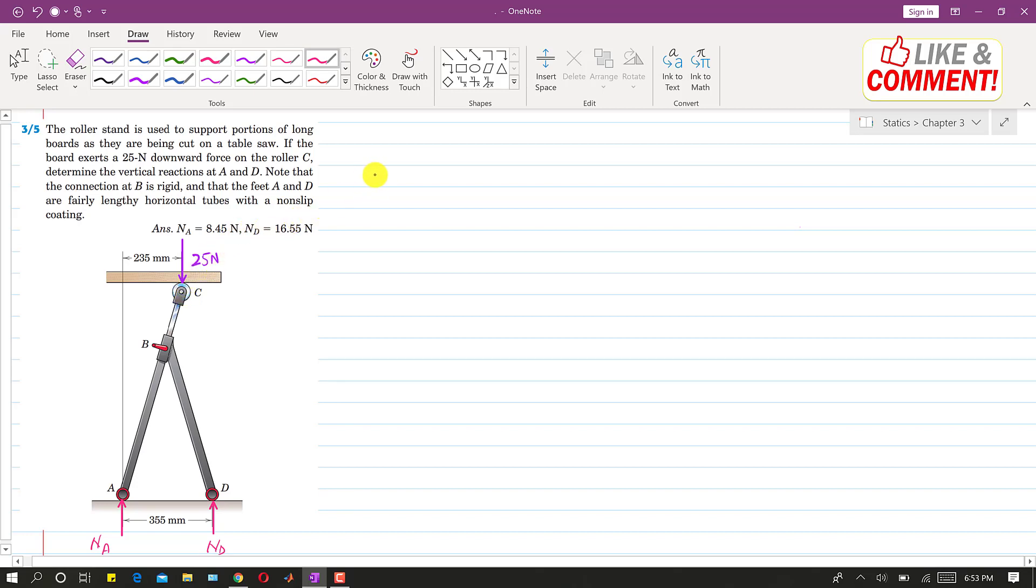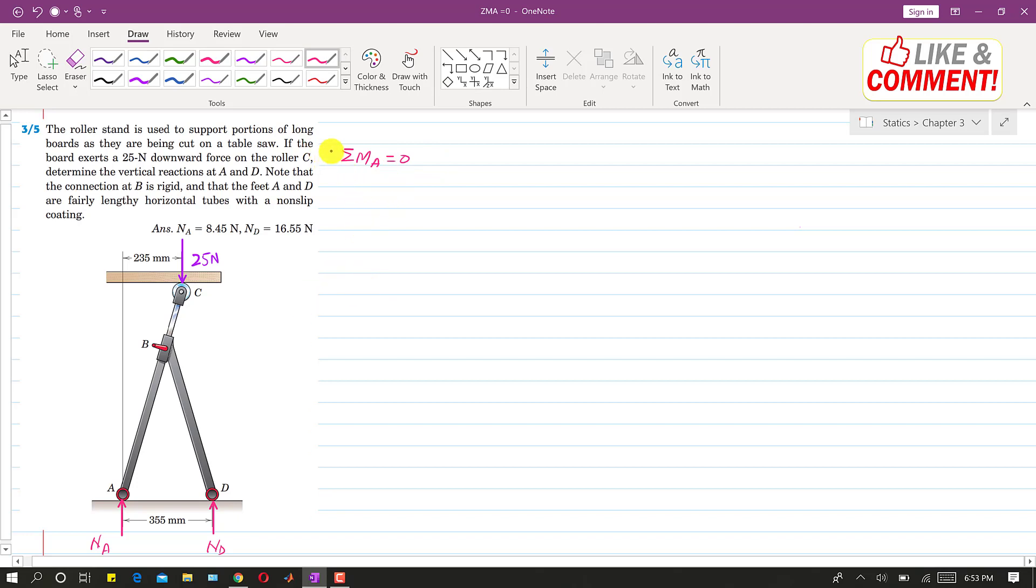So again, these forces are parallel. So we need to find the summation of moment at point A is equal to zero. So if we apply this equilibrium condition, the summation of moment at point A equals to zero, and let's say that clockwise moment is negative.